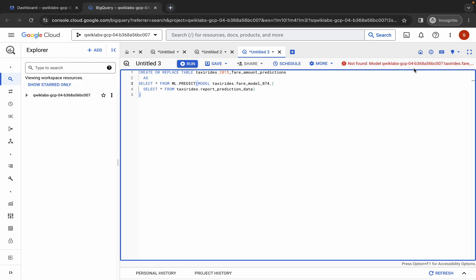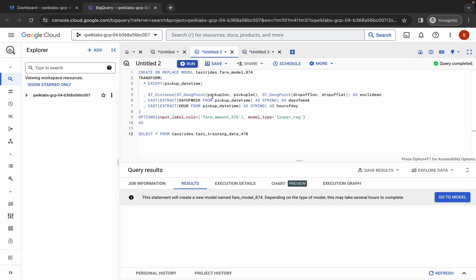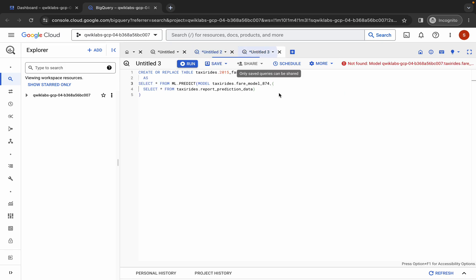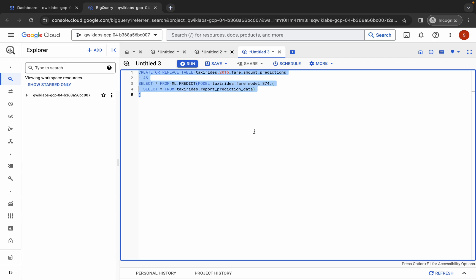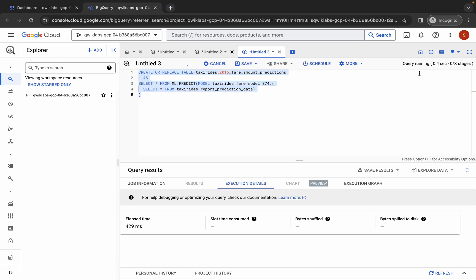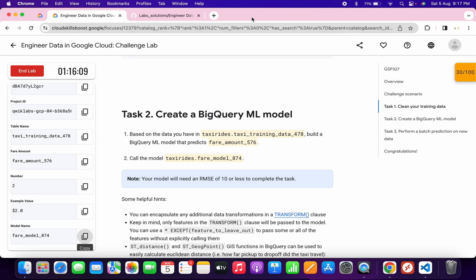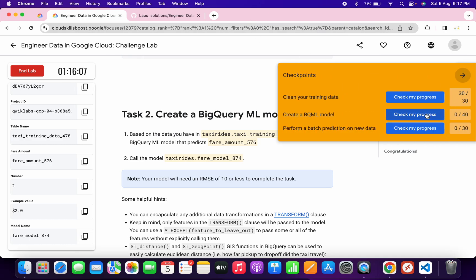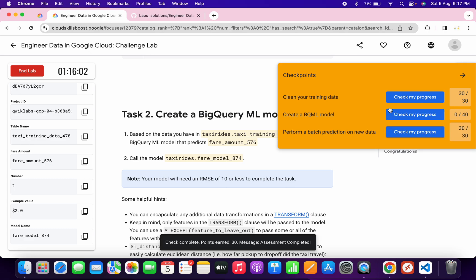Wait for the green tick. I'm glad I faced this error — the reason is that a previous query was still running, which caused the error. I copied all the commands, pasted them again, got a green tick, and clicked Run. Once it's done, come back to the lab instructions and click Check My Progress for all tasks to get your score.